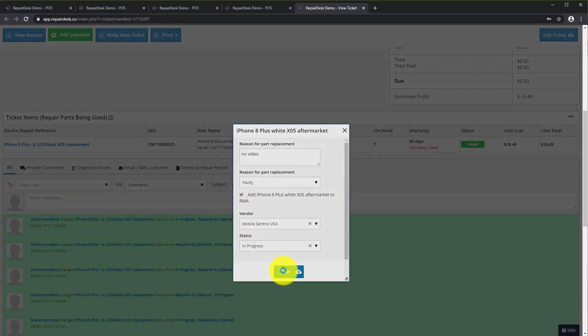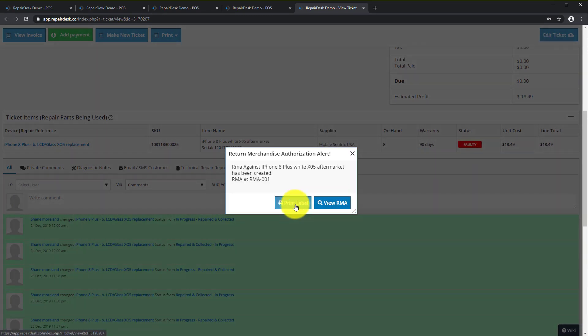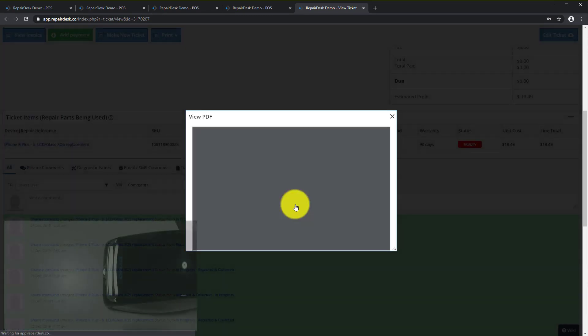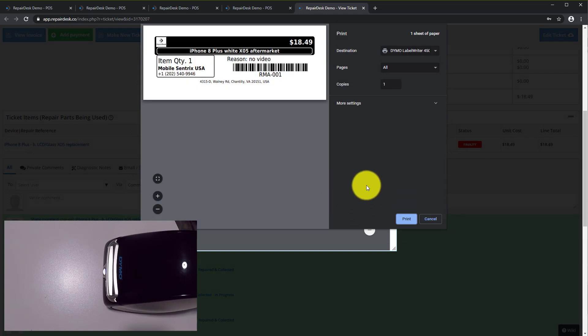Now you have the option to print an RMA label or view the RMA. Here we will print a label and apply it to the screen.